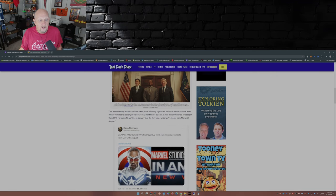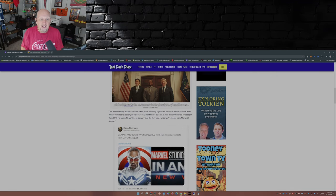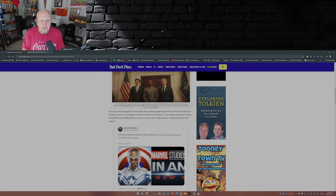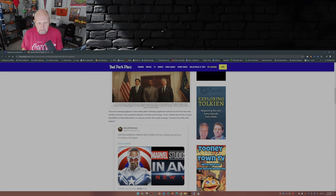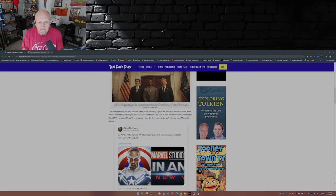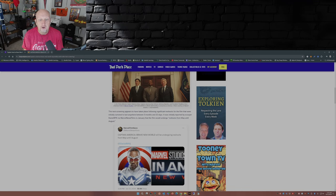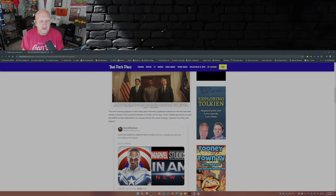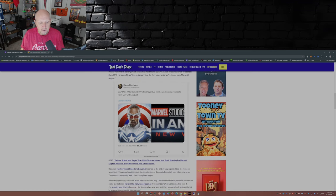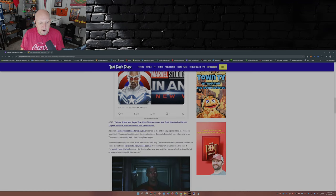The test screening appears to have taken place following significant reshoots for the film that were initially rumored to last anywhere between three months and 22 days. I would have flipped those two numbers in the article, but that's just a little nitpick. It was initially reported by scooper Daniel RPK via Marvel film news in January, the film would undergo reshoots from May until August. And apparently those reshoots haven't made the movie any better.